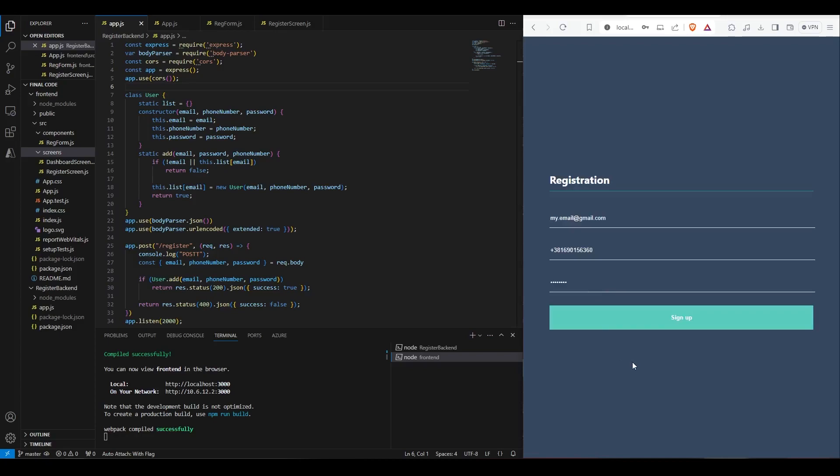On the backend, we'll add an endpoint for sending phone numbers for verification and modify the register endpoint to include the verification code. Without further ado, let's take a look at the initial code.